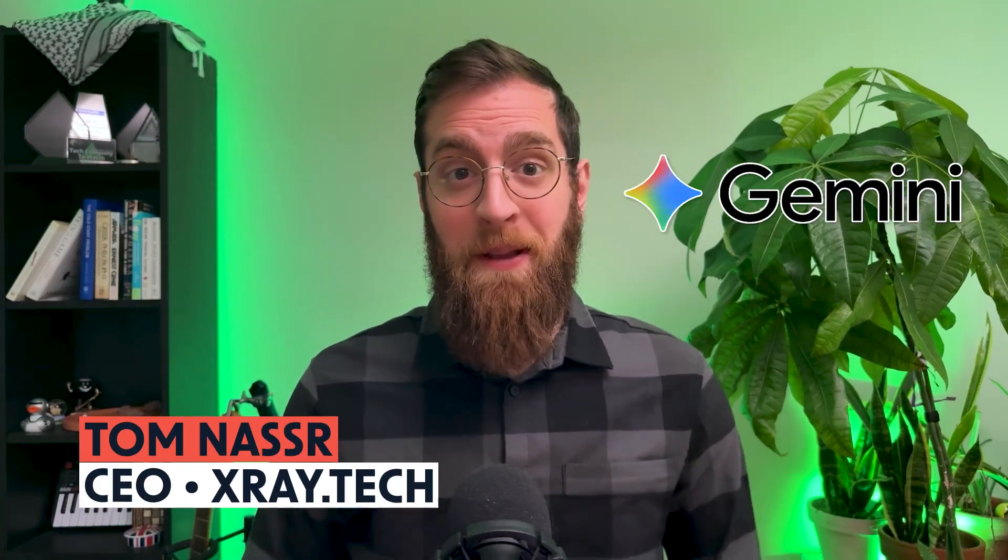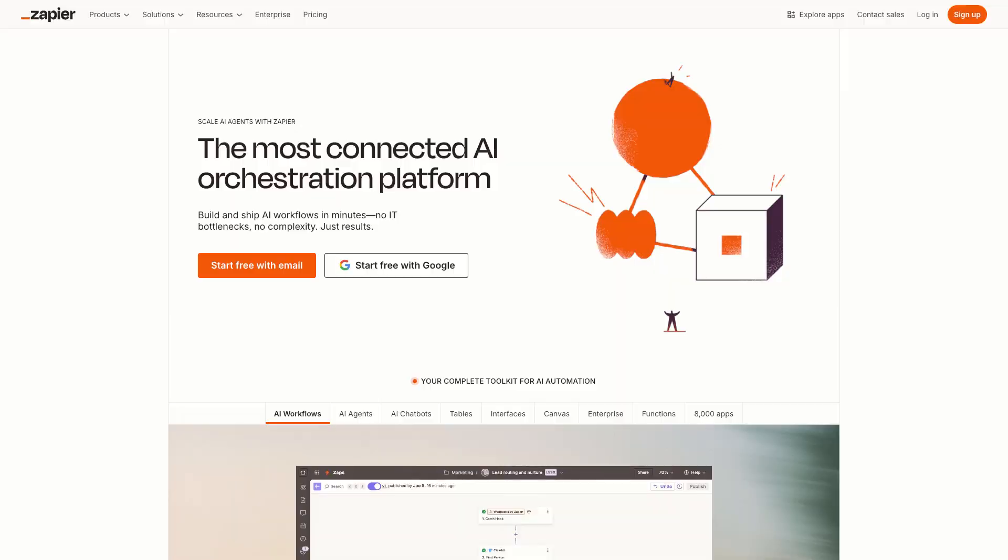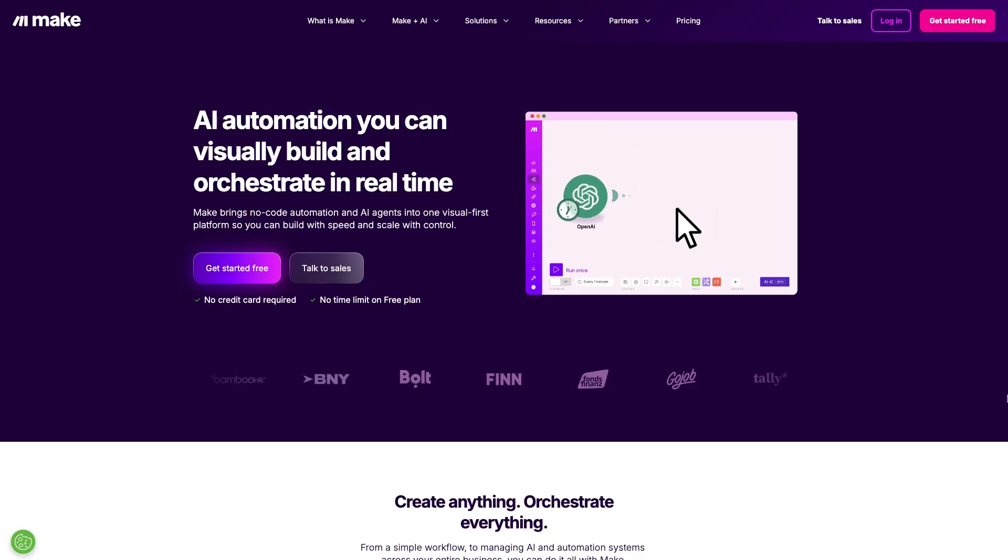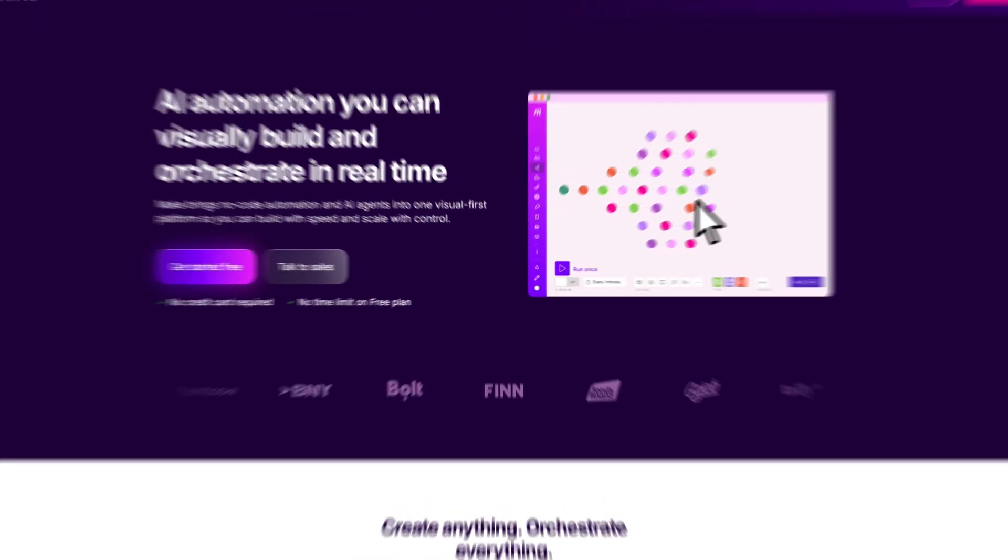In this video, I'm going to show you how to get your free API key for Gemini. An API key will let you connect Gemini to third-party apps like Zapier, N8N, or Make. So if you want to start automating your Gemini prompts with tools like these, getting an API key is an essential first step.